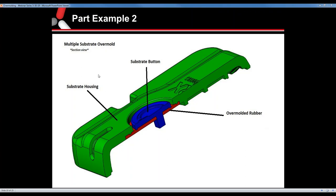Question: Will a substrate cause the overmold material shrink rate to be affected, causing it to be restricted from shrinking its normal amount? Yes. Typically when you're overmolding a rubber onto the outside of a part, you're not really adding much shrink because it is going to be restricted. Our designers take that into consideration depending on what's being overmolded — it's really going to be part-dependent.